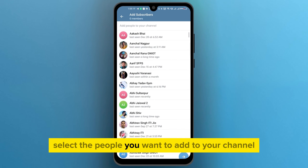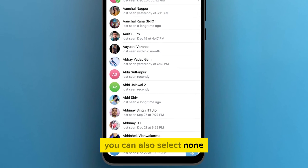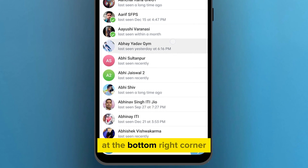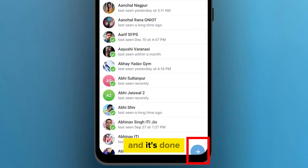On the next page, select the people you want to add to your channel. You can also select none and simply click on the arrow icon at the bottom right corner, and it's done.